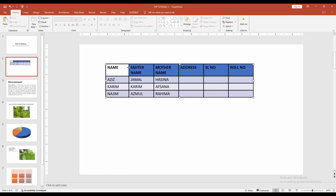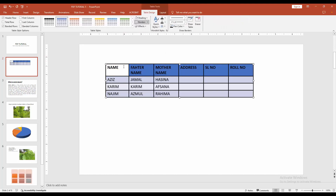Now click and drag your mouse to copy all cells.